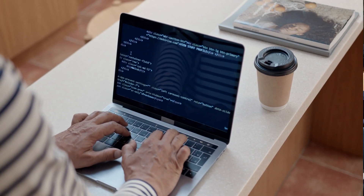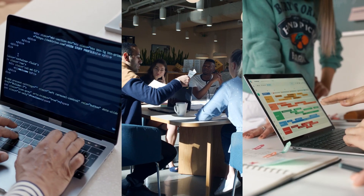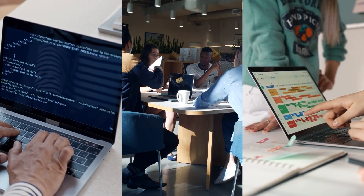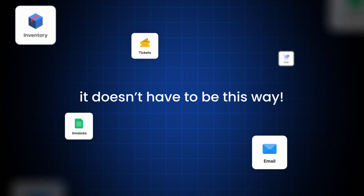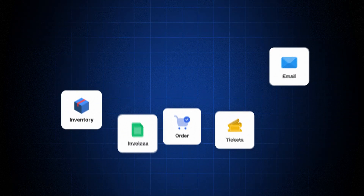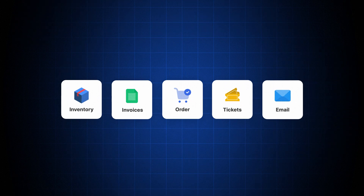Many businesses face challenges with Oudu implementation — either it takes too long, employees are not properly trained, or data migration is a mess. But it doesn't have to be this way. With the right steps in place, you can streamline the process and ensure your business gets the most out of Oudu. So, let's break it down.